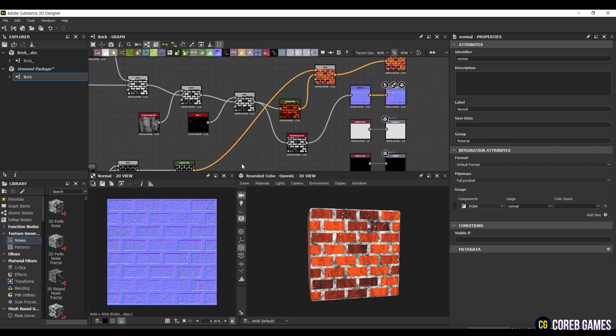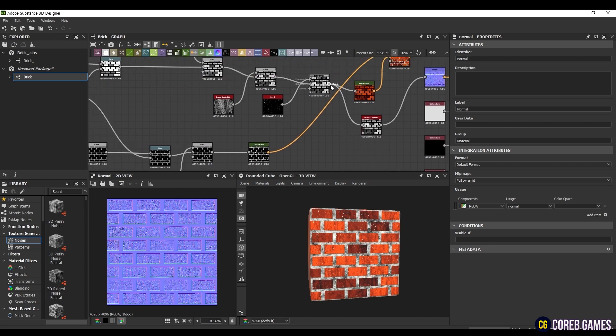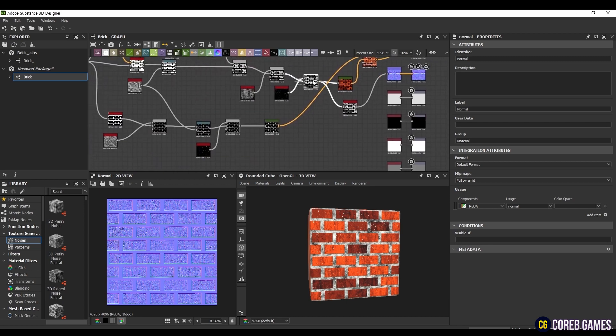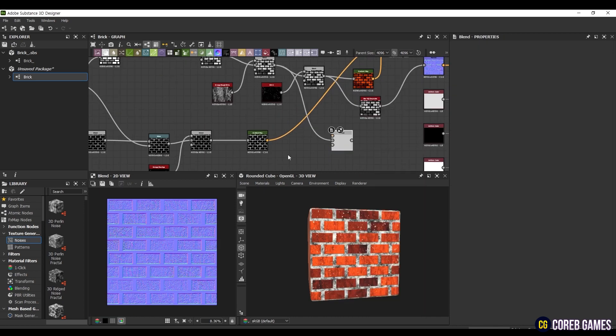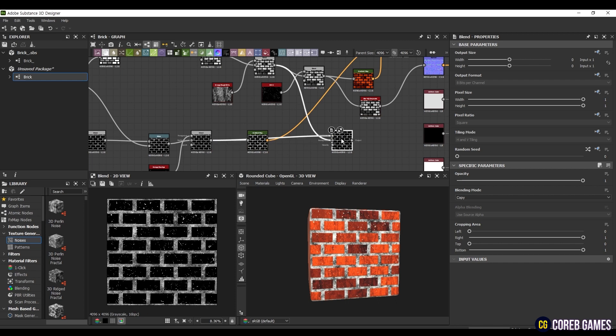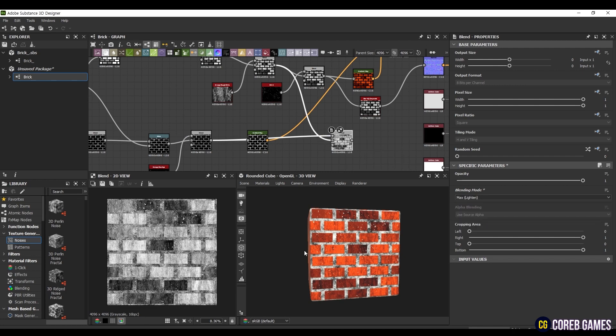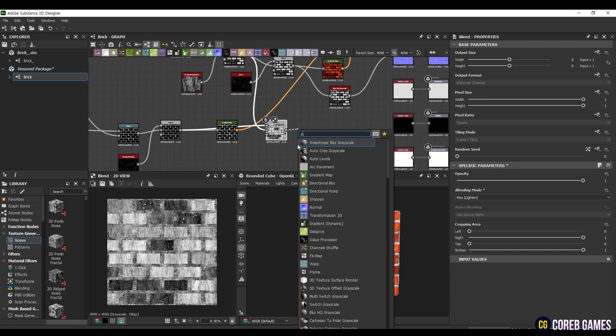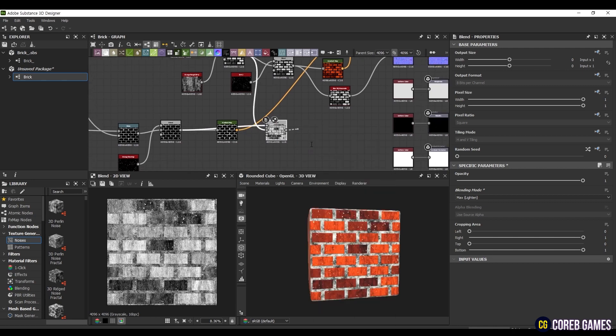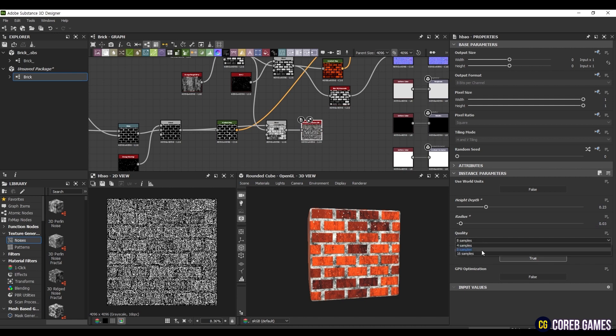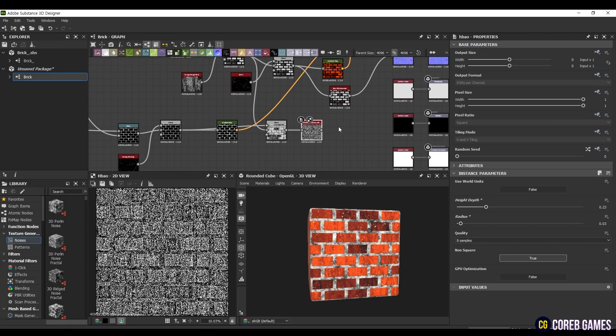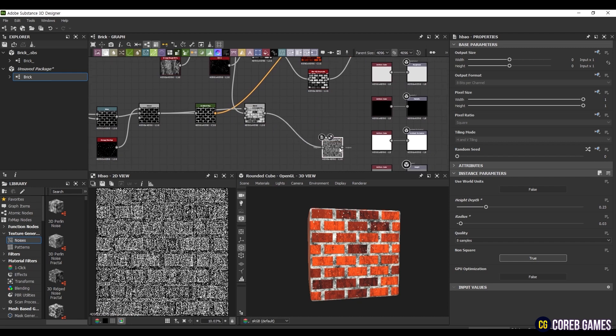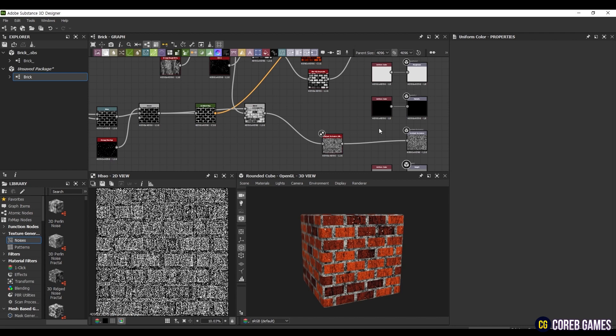To create an ambient occlusion, we're going to blend the brick part and brick seam textures. Create a Blend node and then connect both nodes from just before applying the gradient map. Connect the brick part to the middle, the seam part to the top node, and set the Mode to Max Lighten. Then, take this node and create an Ambient Occlusion node and connect it. Set the Hide Depth to 0.23 and Radius to 0.03, with Quality set to 8 samples. Connecting this node to the Ambient Occlusion node creates a shadow effect in the black areas, resulting in a more natural three-dimensional look.